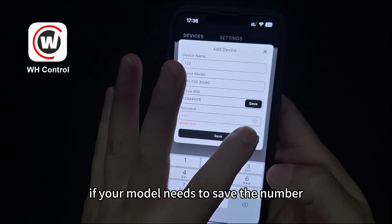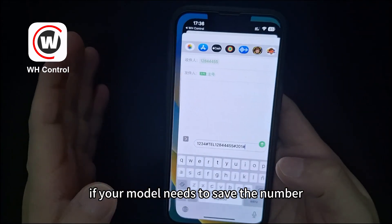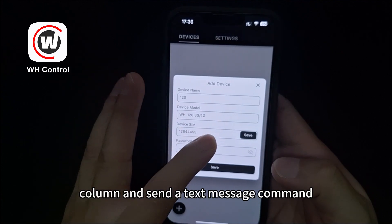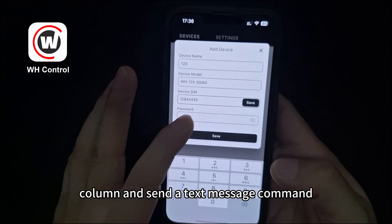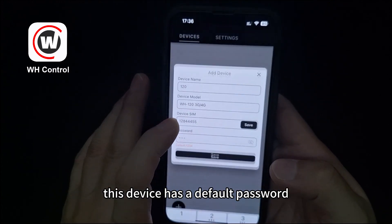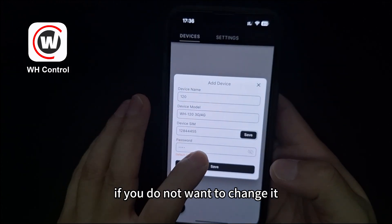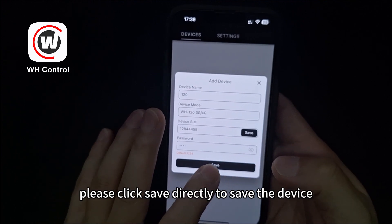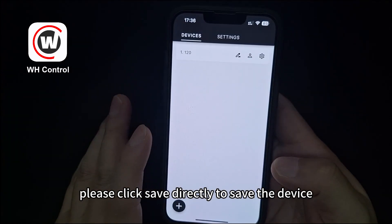If your model needs to save the number, please click the save button in the number column and send a text message command. This device has a default password. If you do not want to change it, please click save directly to save the device.